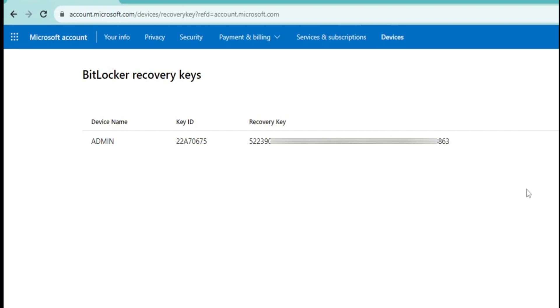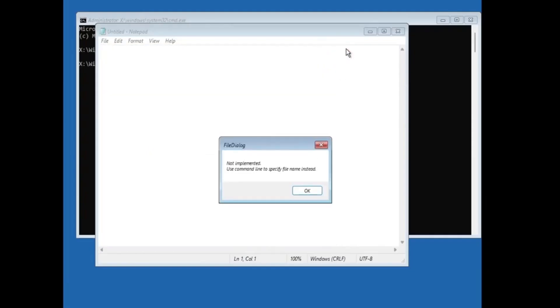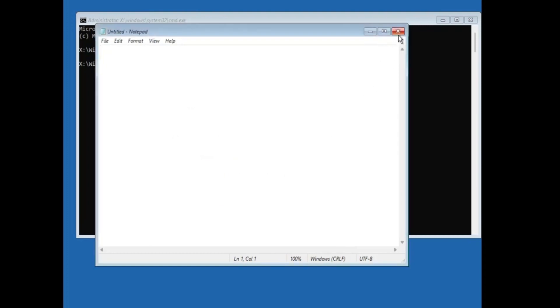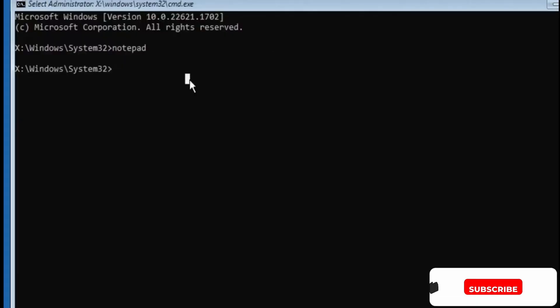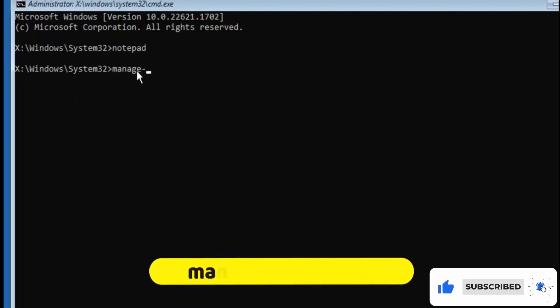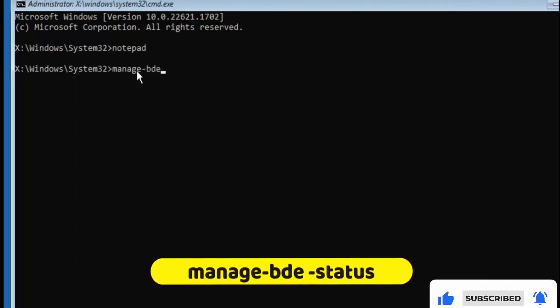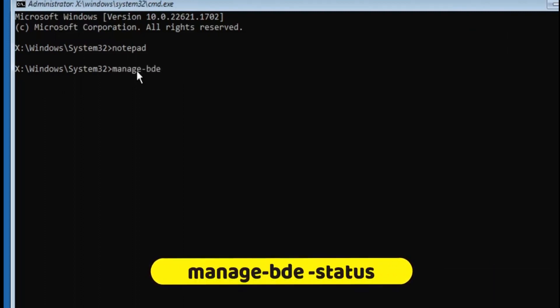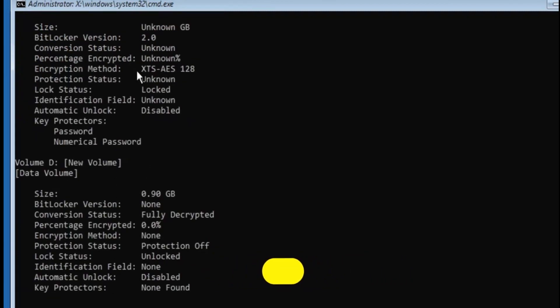Once you have the recovery key, again you have to go back to the main computer where you have the problem. You can close the notepad and everything, and now in the black window you will have to type the command.